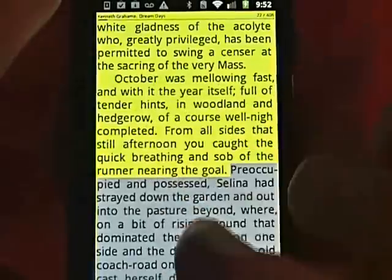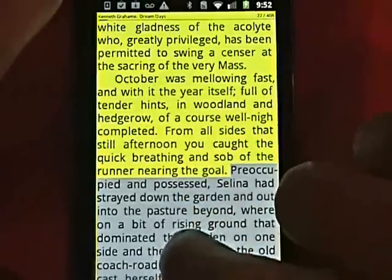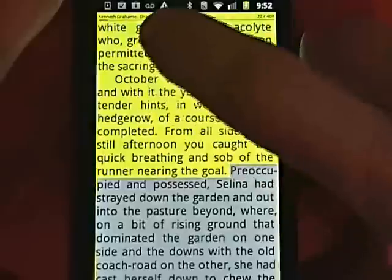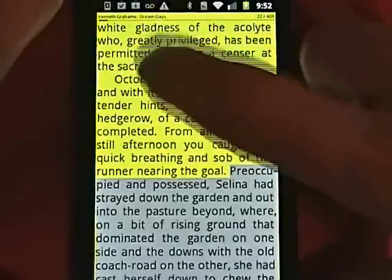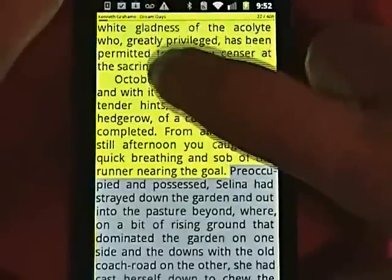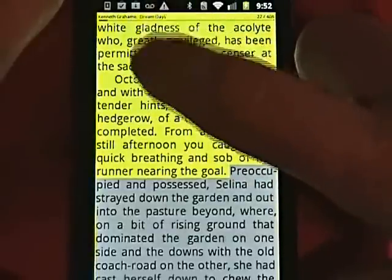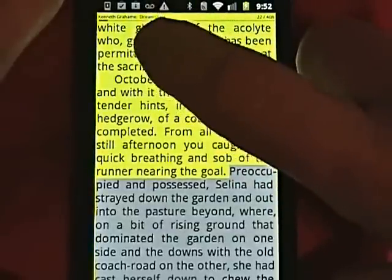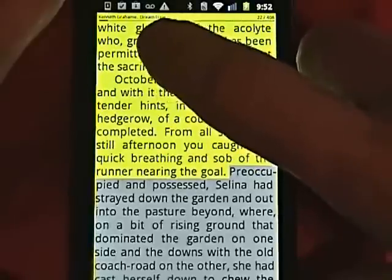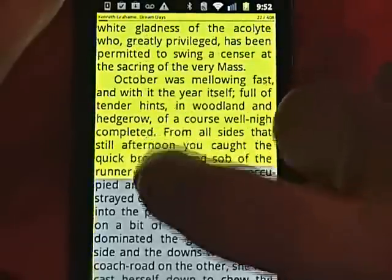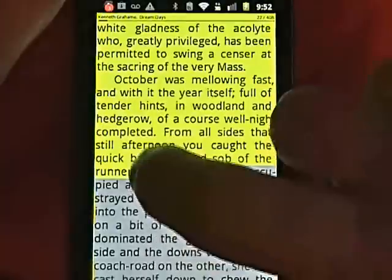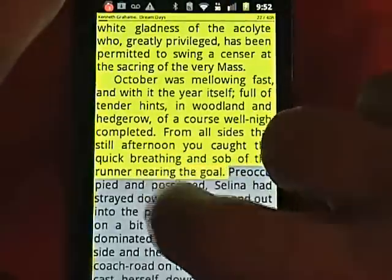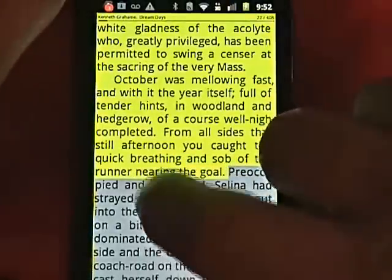Had. Sentence. Preoccupied and possessed. Selina. Preoccupied. Had. Selina. Possessed. I'm moving back one word at a time to explore.